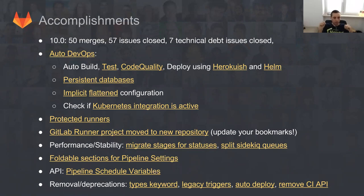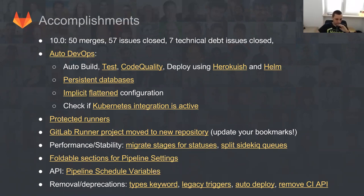We actually finally removed the old CI API, which was introduced basically with GitLab CI when it was still a separate product, separate to GitLab, not really something that was integrated.